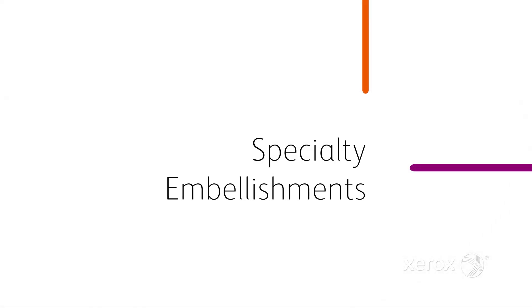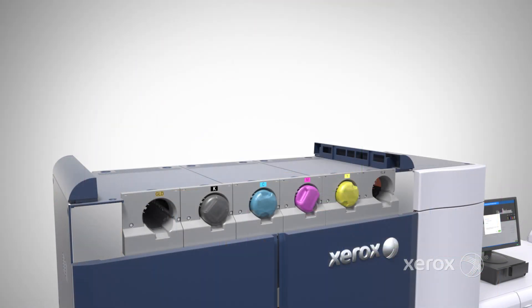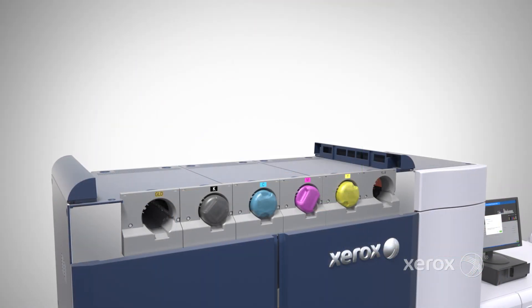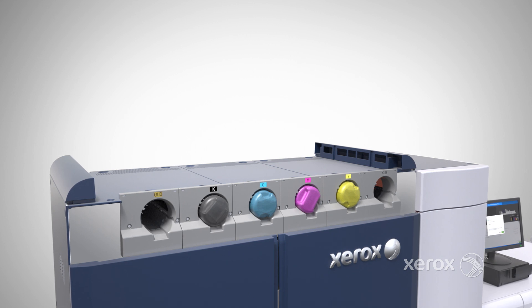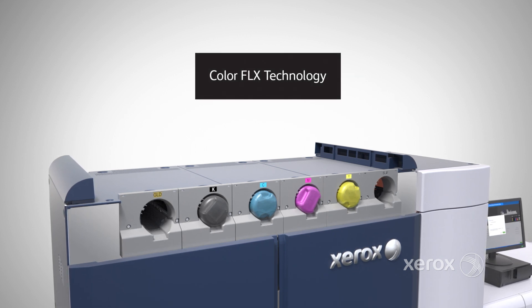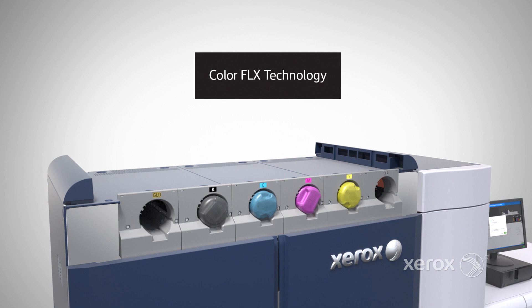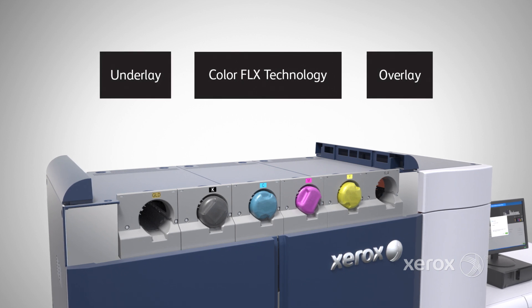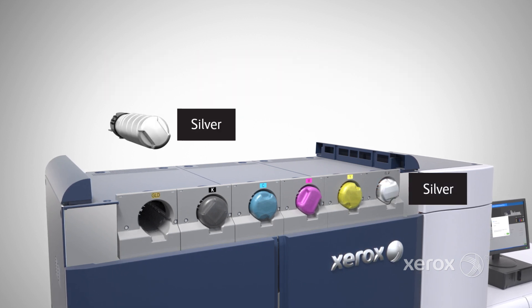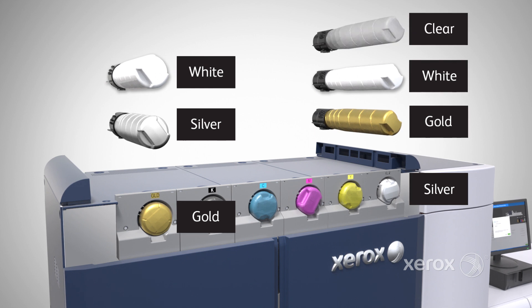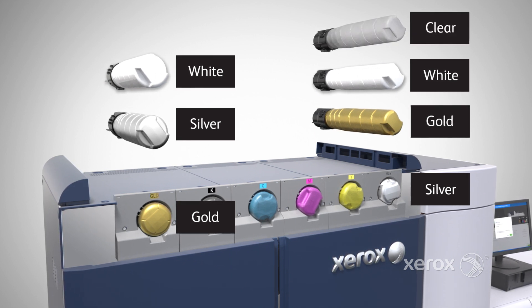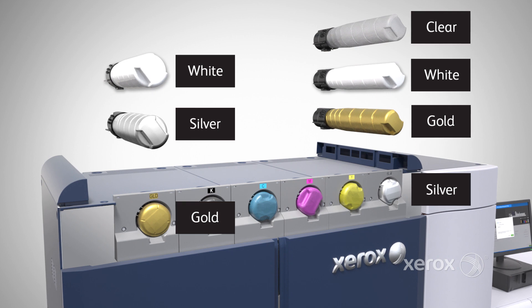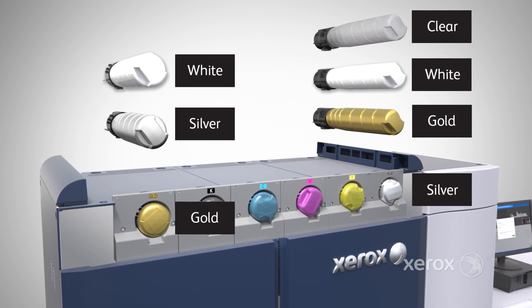While its full color quality is outstanding, it's only the beginning of what Iridesse can do. Iridesse redefines digital printing with ColorFlex technology, which layers CMYK with up to two specialty dry inks, including true metallic silver or gold, white or clear, in a single, incredibly productive pass, all while maintaining spot-on registration from color to color.